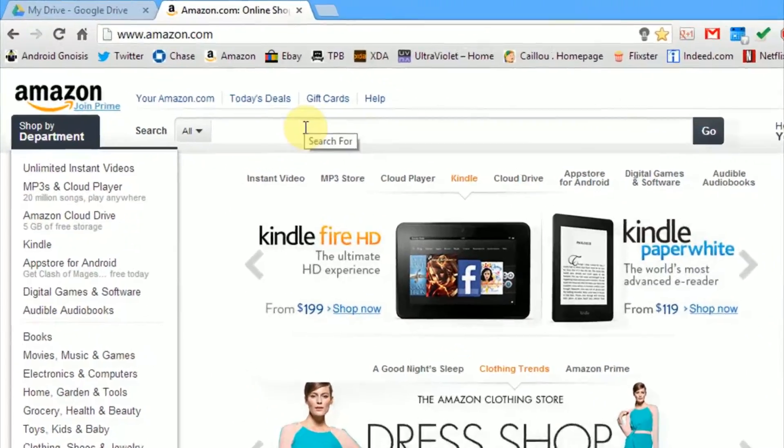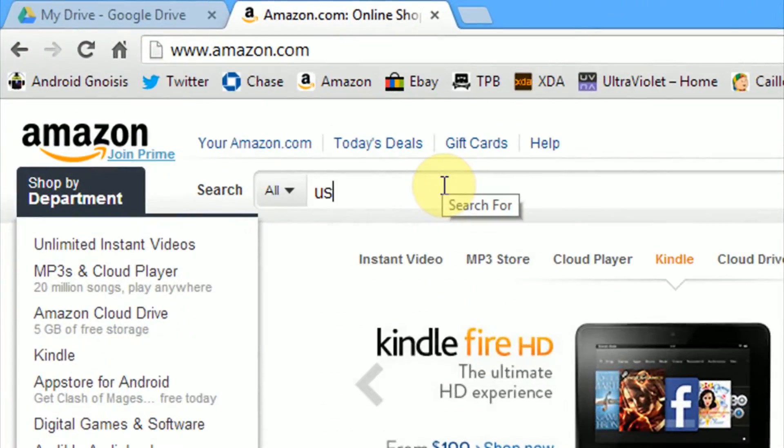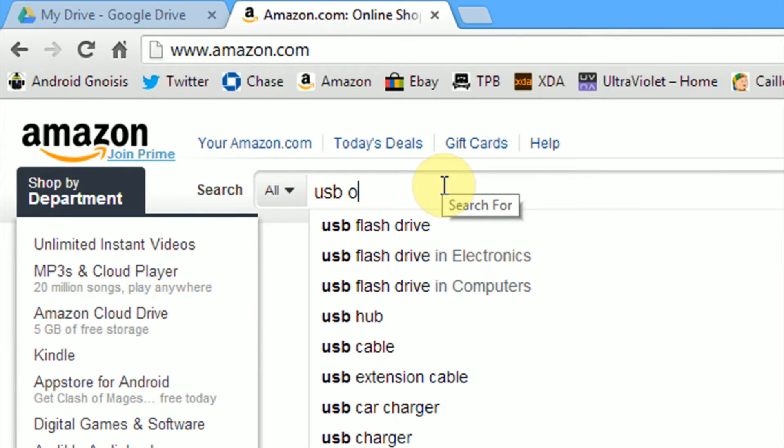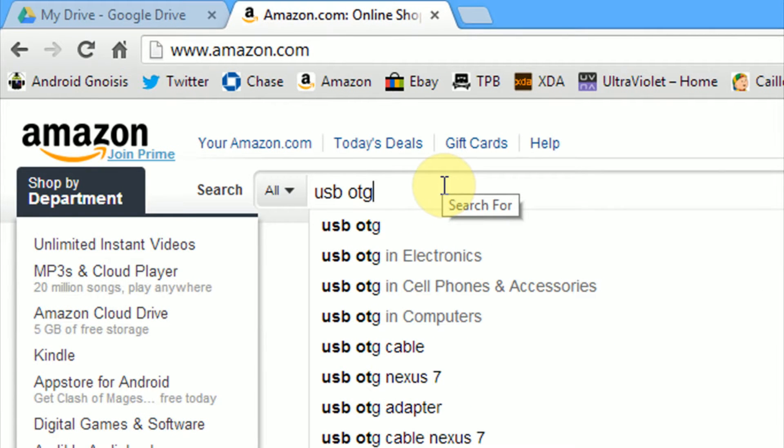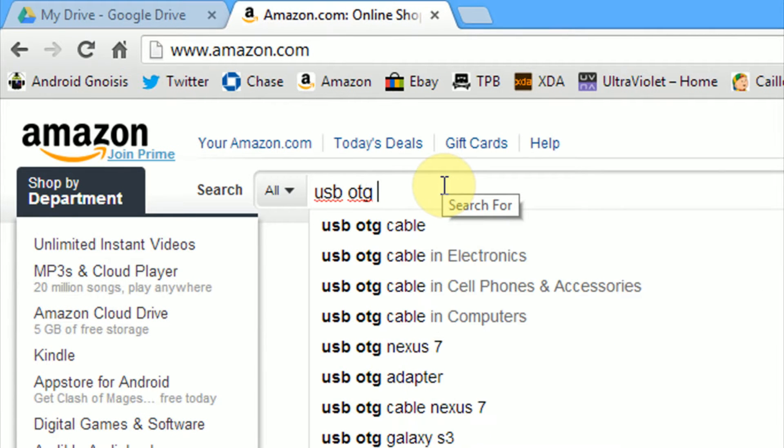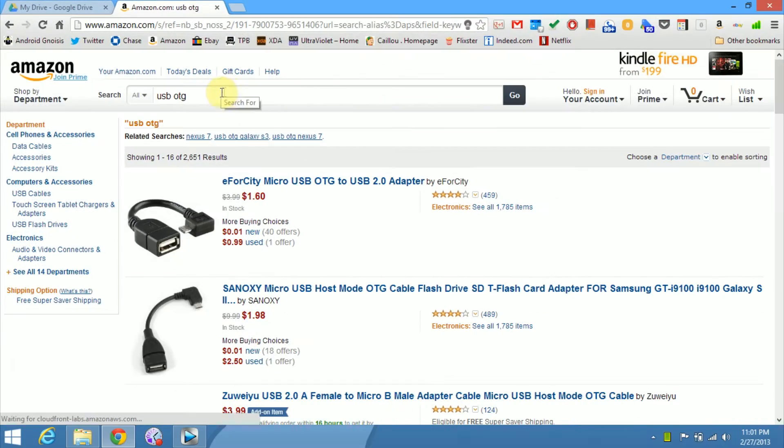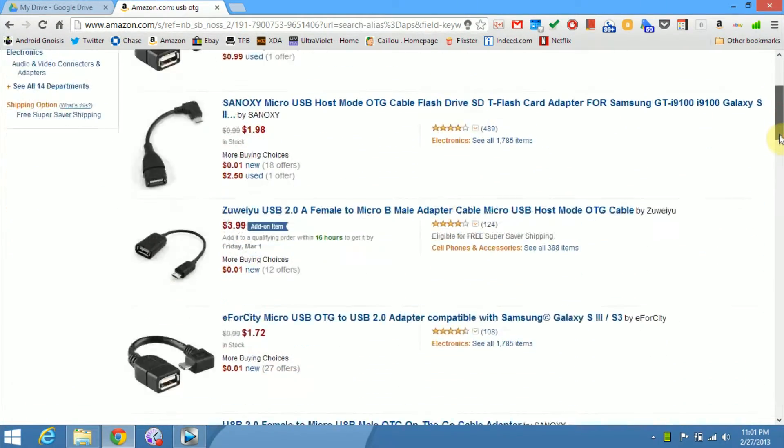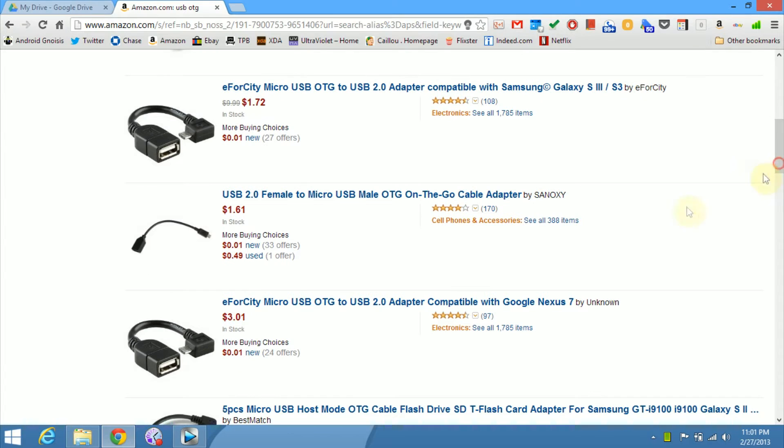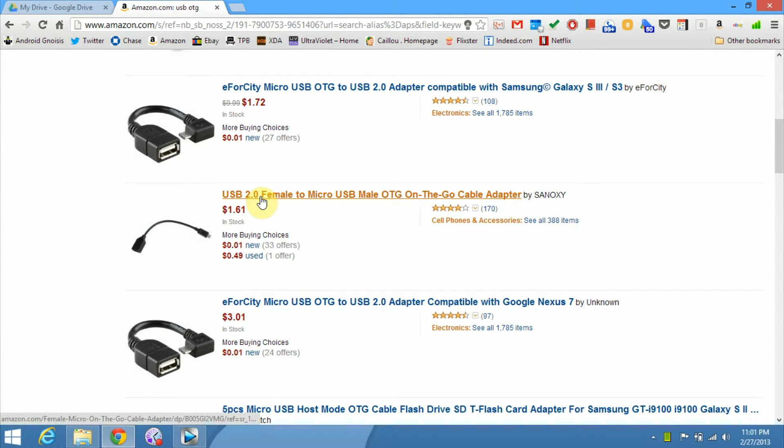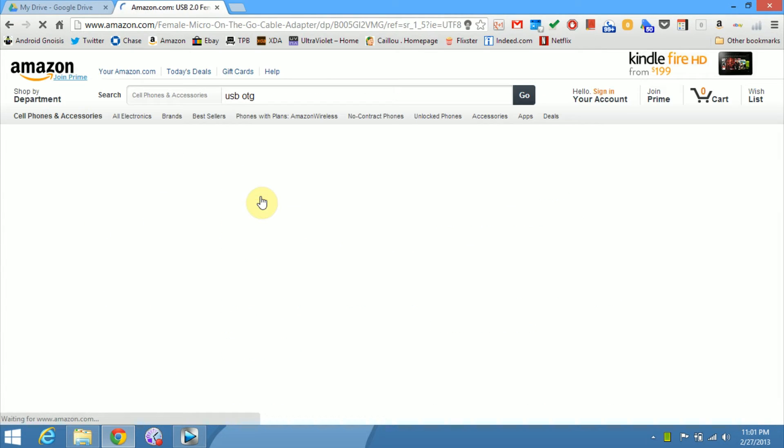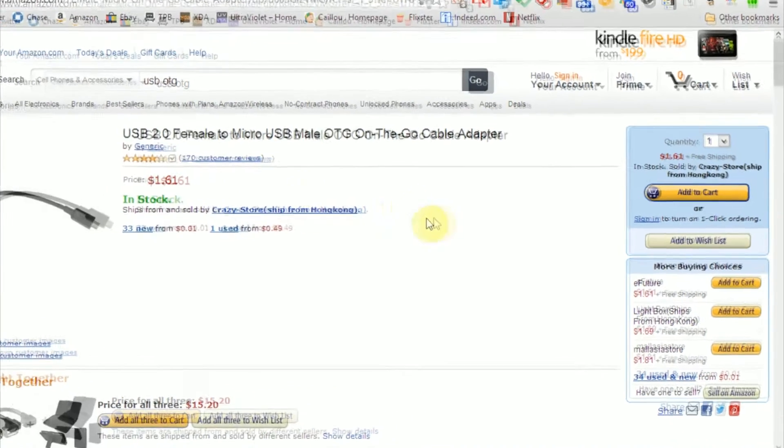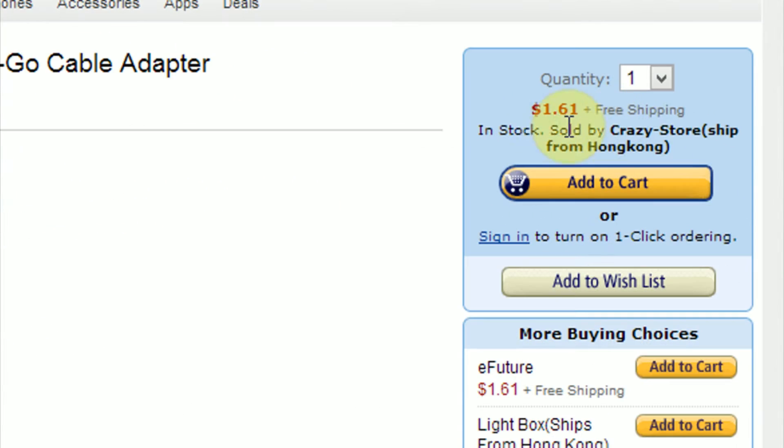So you can get these cables for next to nothing. Simply head over to Amazon, type in USB OTG into the search box, and you'll see that you have a multitude of options to choose from in different configurations. This is the one I have. It's $1.61, and this one's been perfect for me.